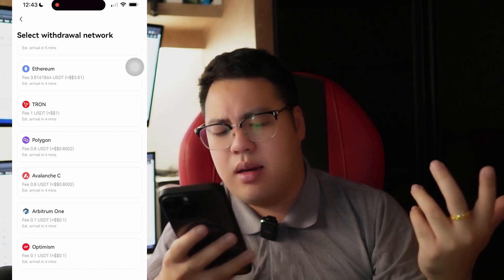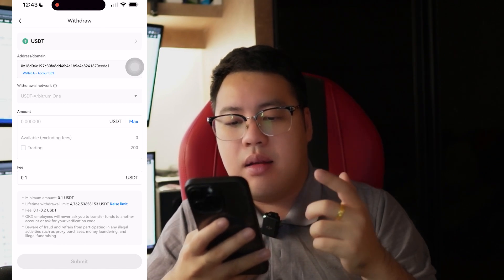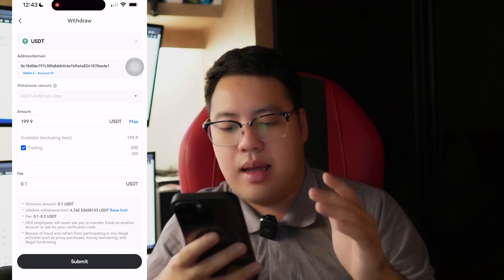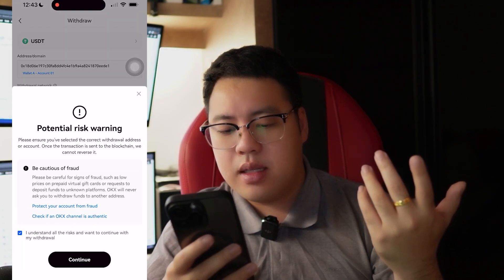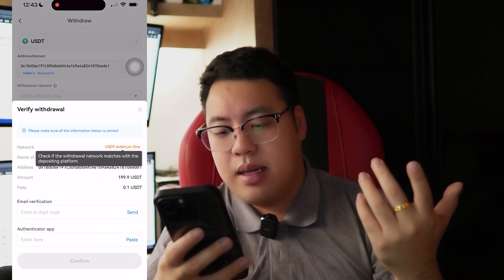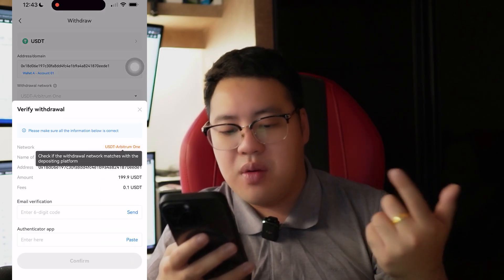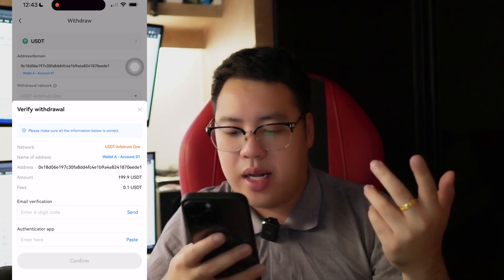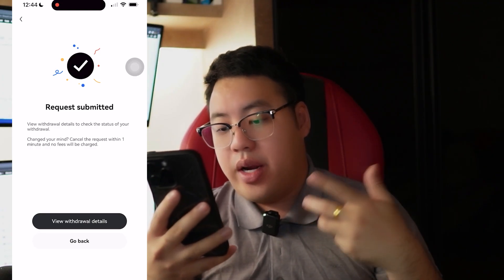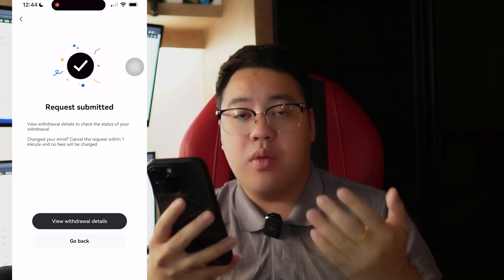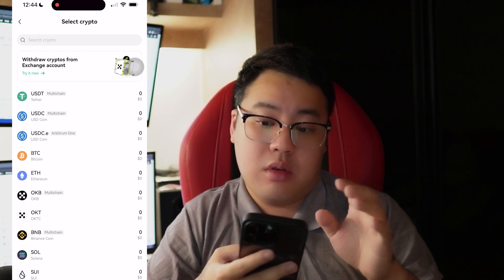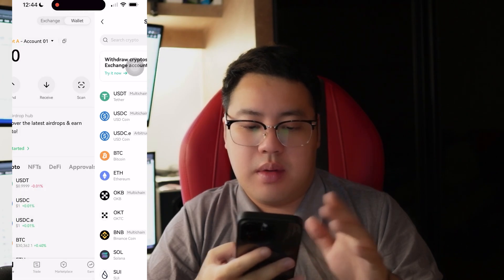Let's say I want to select Arbitrum. I put in the amount, which is $200, and click Submit. It then asks for email verification and also the authenticator app. A few moments later — I've submitted the request and I can view the withdrawal details. I can go back and wait for the funds to drop over here. So it's simple.